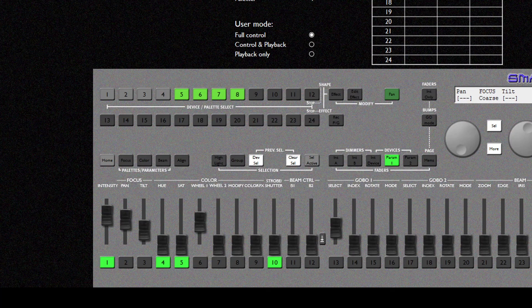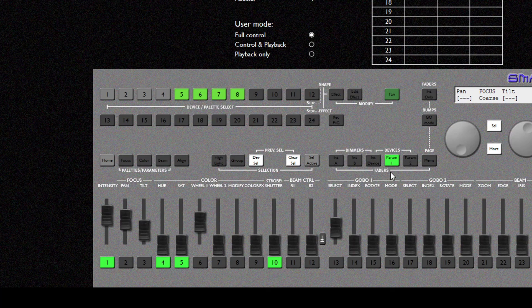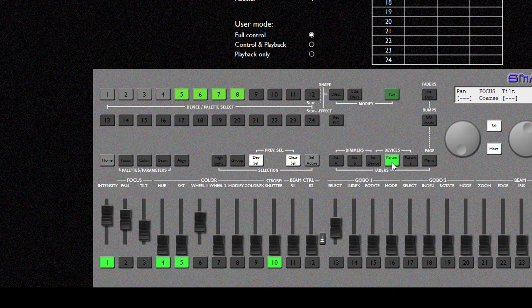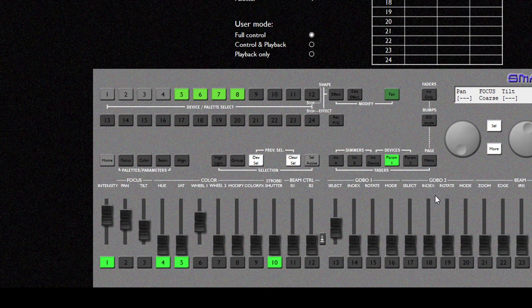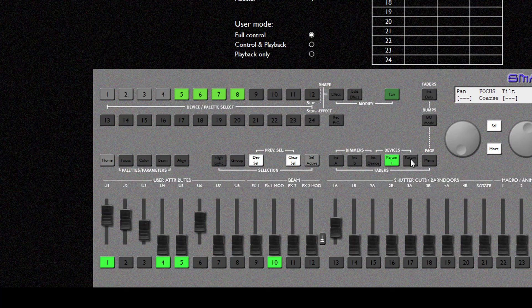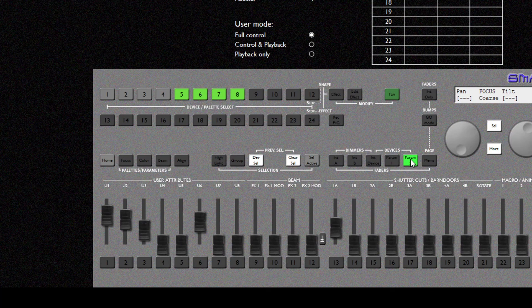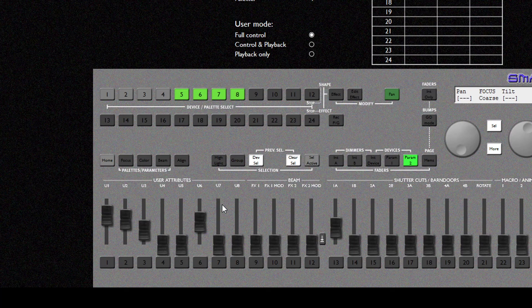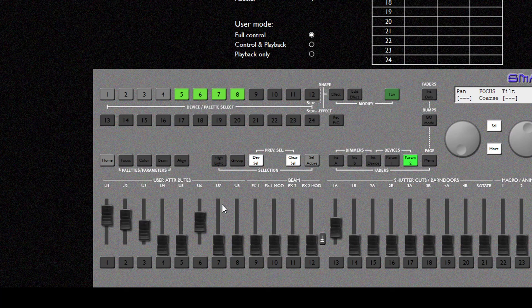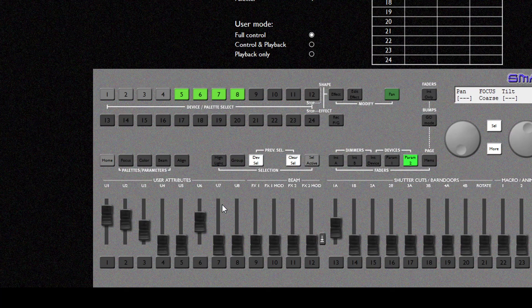One final thing to note is that there are two pages of fixture parameters. Param 1 shows the first page of parameters that we've been working with in this video. There is also some extended parameters on page 2 including custom parameters that you can use for fixtures that don't have the correct parameters on the smart fade console. Thank you very much for watching this video.